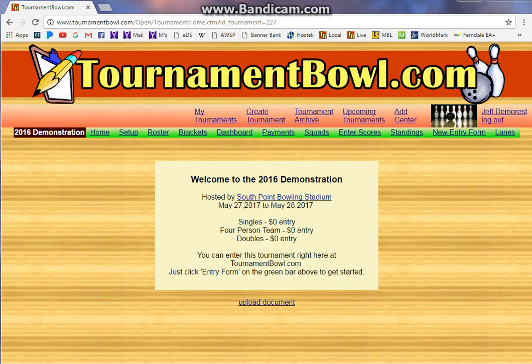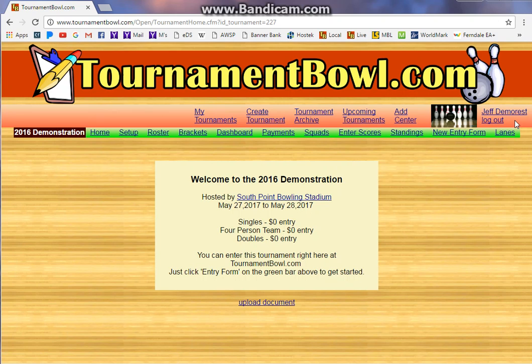Hi, this is Jeff from tournamentbowl.com, and this is a help video to show you how to set up your brackets on tournamentbowl.com. A couple of things to explain first: you need to have a login already set up and be logged in. If you don't have a login yet, just email me at jeff@tournamentbowl.com and I'll be happy to set you up. You also need to have a tournament already set up in Tournament Bowl — this one is called 2016 Demonstration, which I use for these videos.